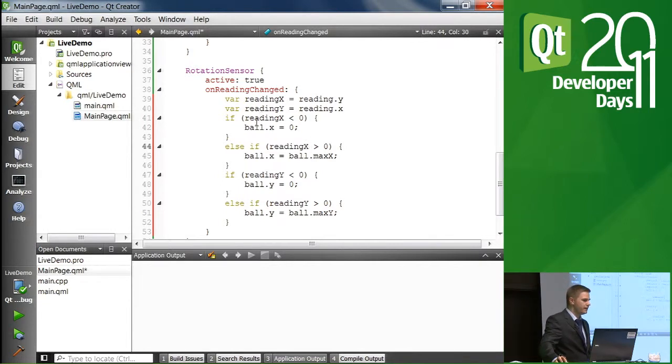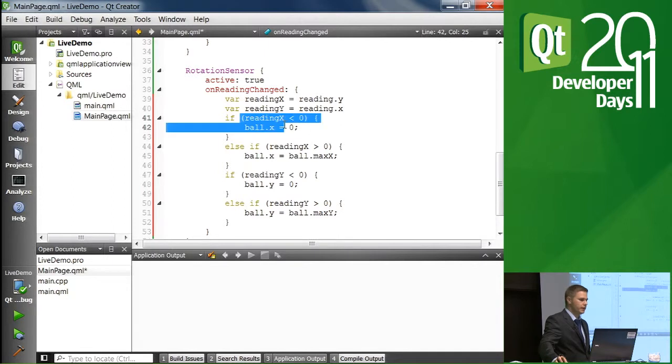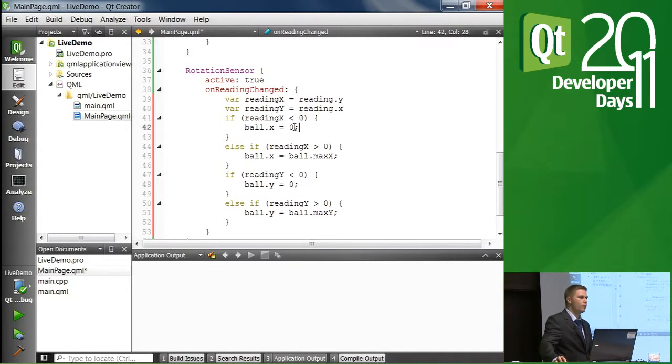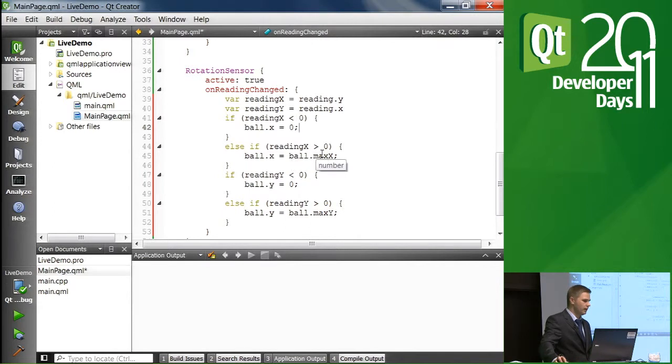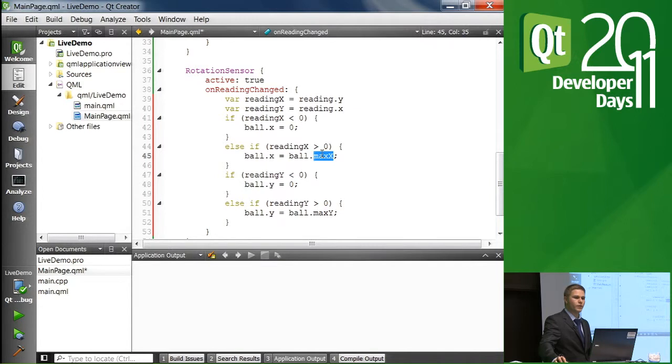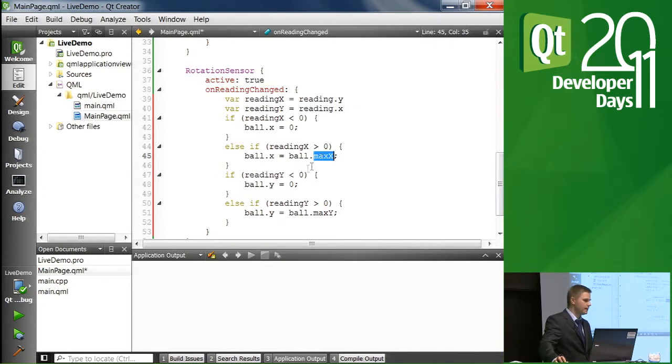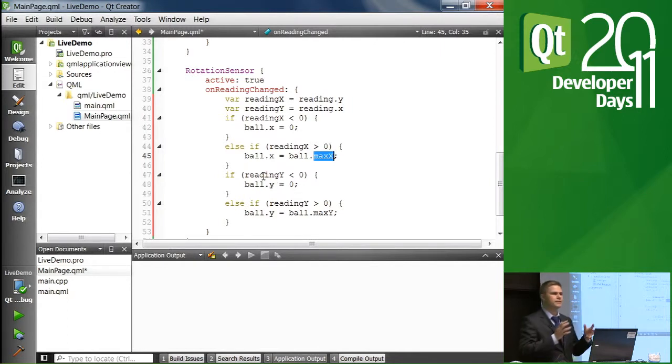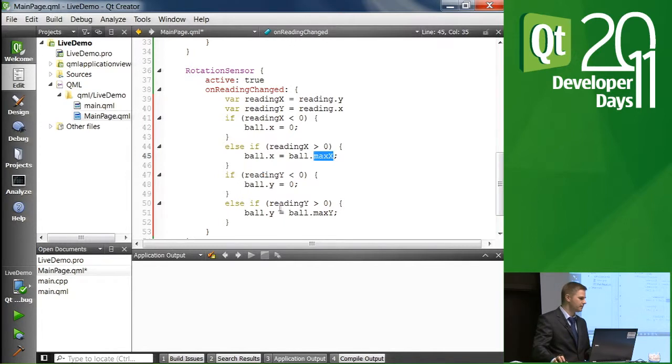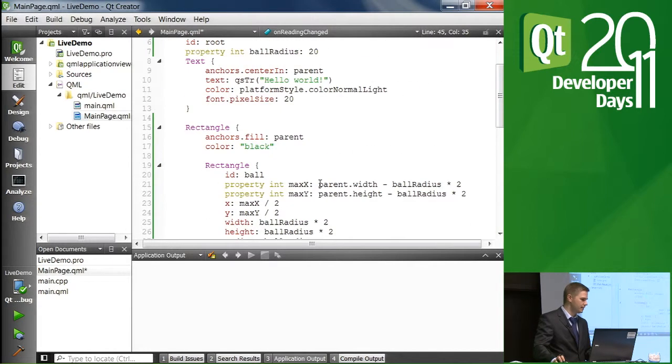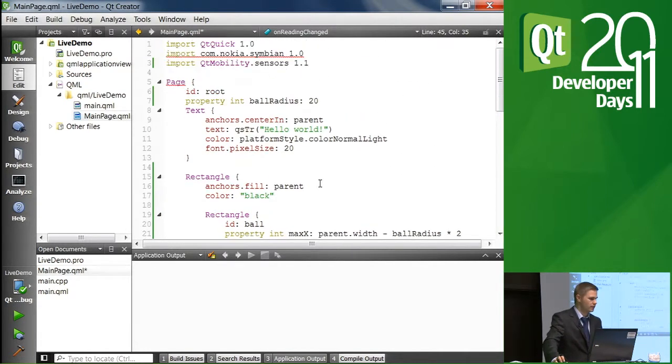So in this case, what we have is we are checking the reading. If it's less than zero, then we'll move our ball to zero. We move the position of the ball to zero. If it's over zero, then we'll move the position of the ball to maxX. It's a property that we don't have yet, but we'll need to add it. And the same for the Y position. So based on the direction of the tilt, we are just moving our ball to one or the other edge of the screen. That's quite simple.